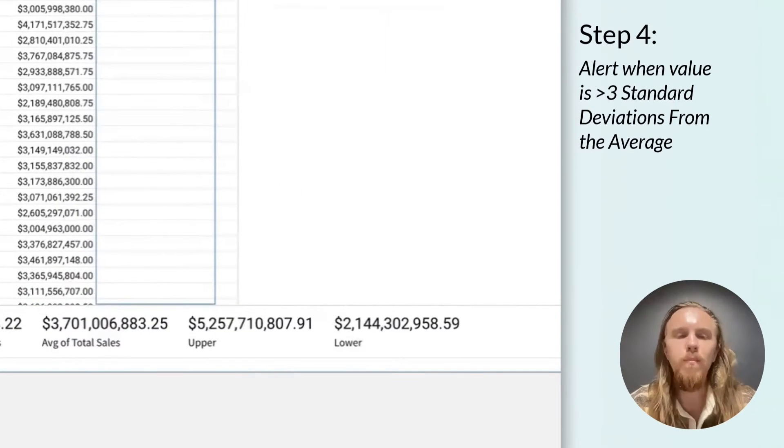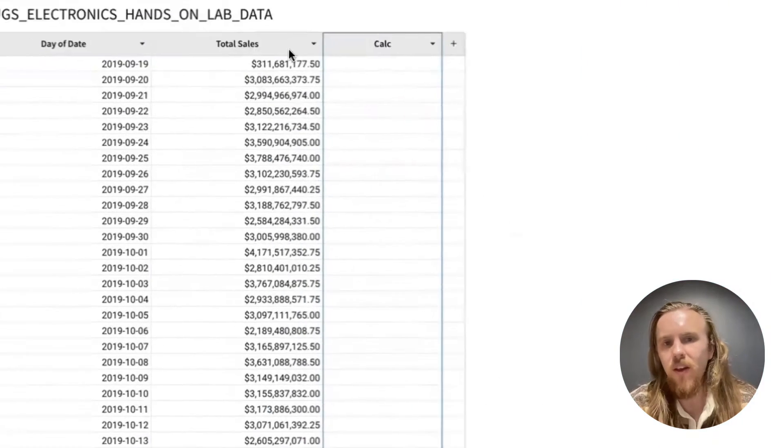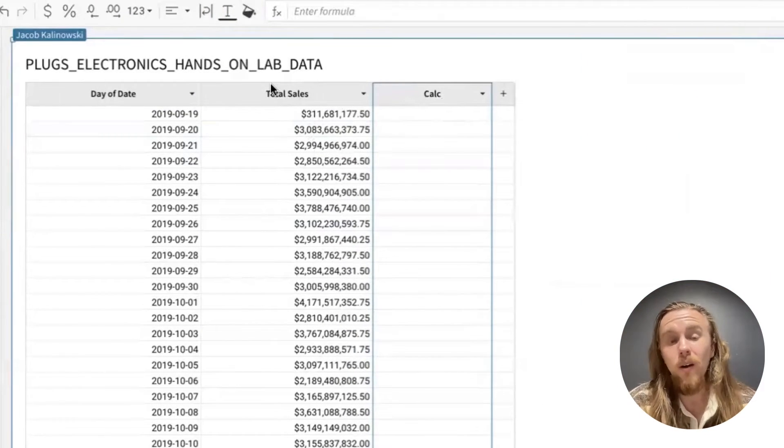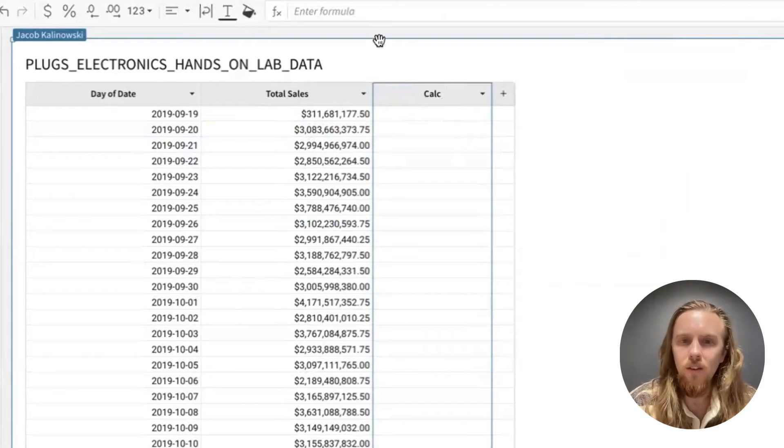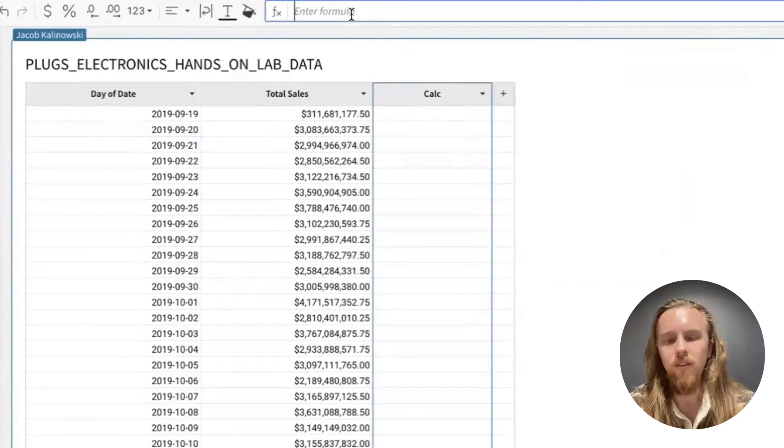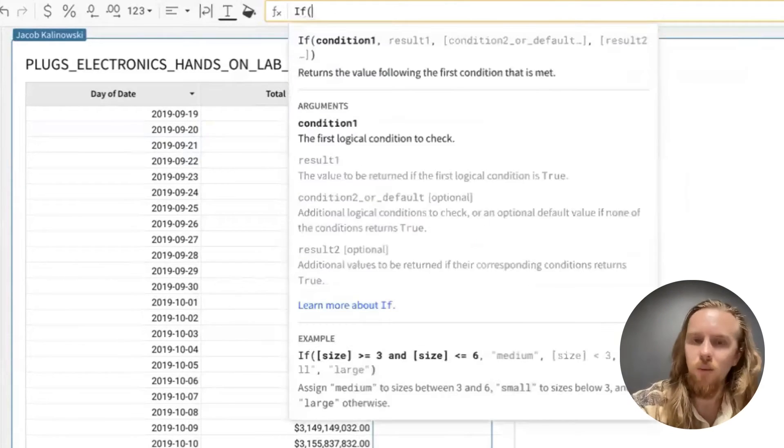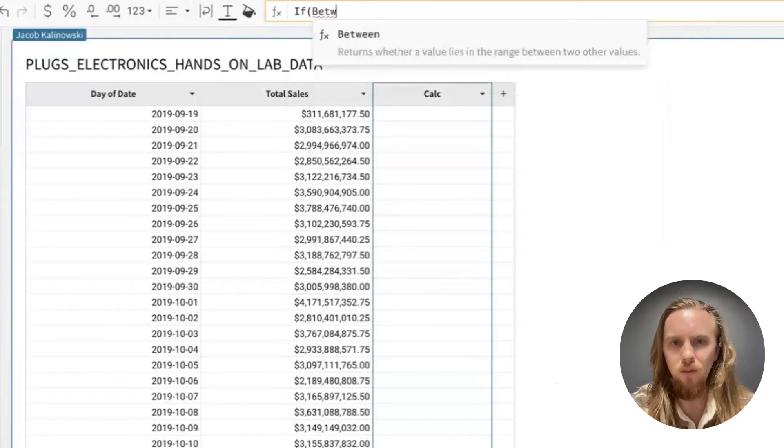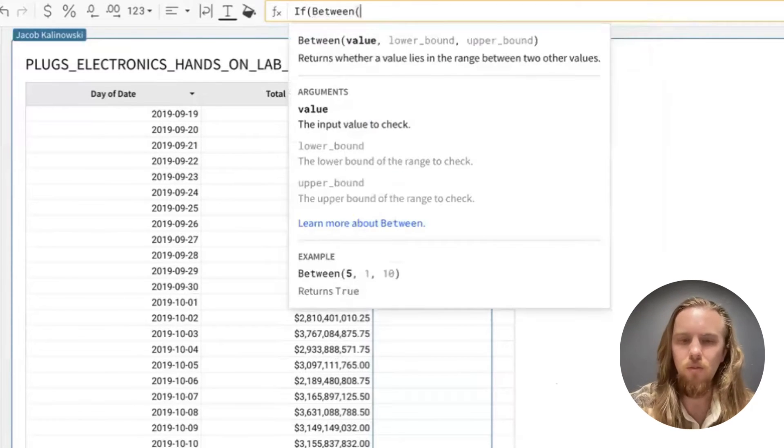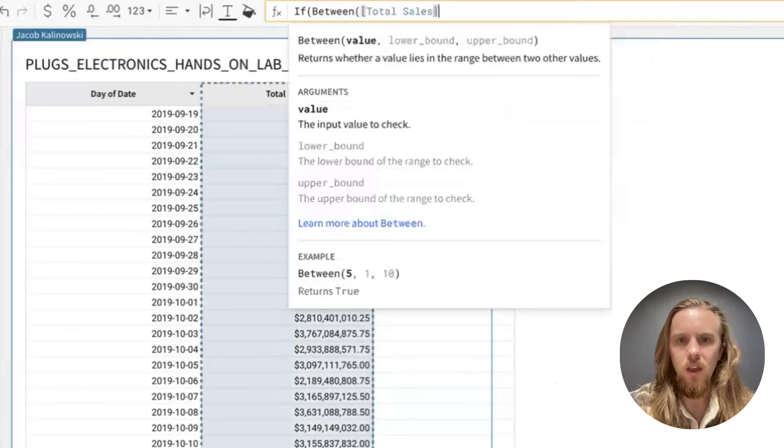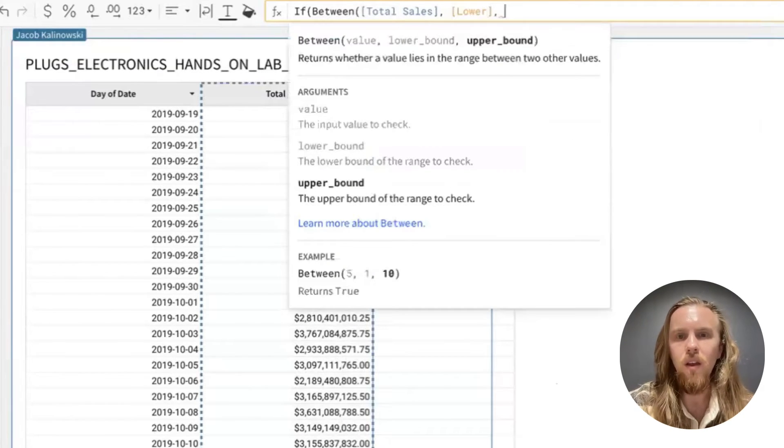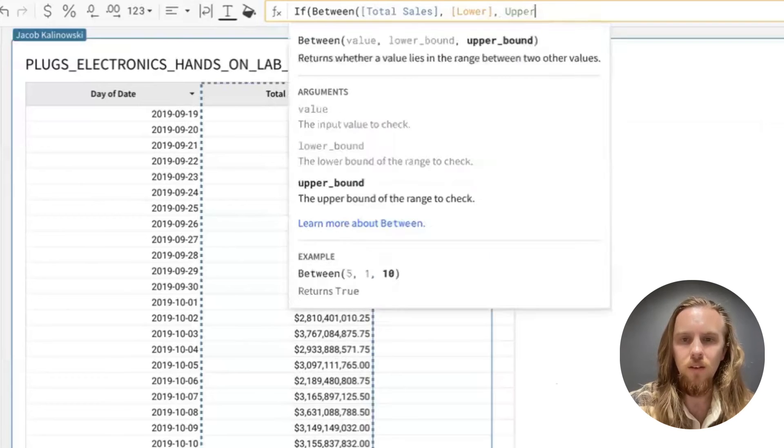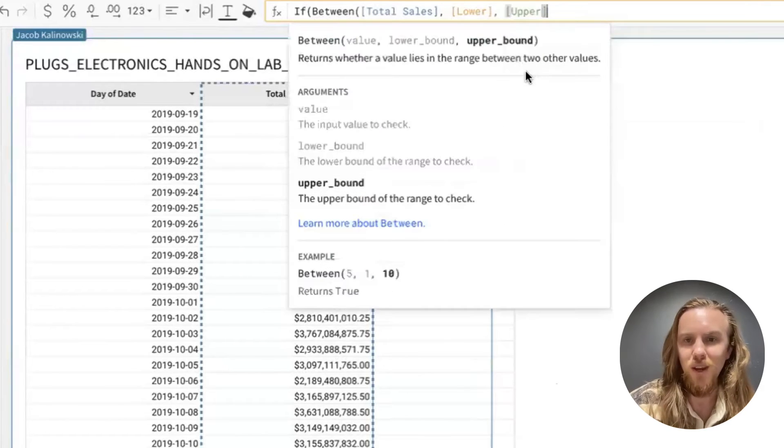Using these bounds, we can check if the values here are outliers or if they are within the upper and lower range that we have defined. And so we're going to use the between function and we're going to do a little trick. The between function will return true if the total sales is between the lower and the upper limit that we have. Choose the upper column.